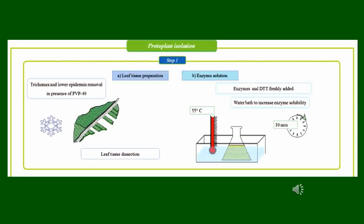The first step of protoplast isolation from leaf involves preparing the leaf tissue by removing trichomes and the lower epidermis in the presence of polyvinylpyrrolidone. The leaf tissue is then dissected, after which it is dipped in the enzyme solution along with dithiothreitol. This preparation is kept in a water bath to increase enzyme solubility for a particular span of time.